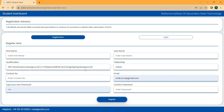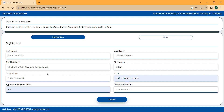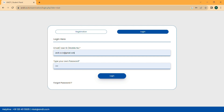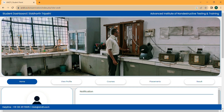The first qualification pack is for those from a science background (12th with science) or engineering background (minimum ITI, diploma, or degree). The other pack is for those who are 10th pass or from an arts or commerce background. You have to enter your contact number, email ID, and create a password. Then go to the login section, enter your email or mobile number and password, and log in.